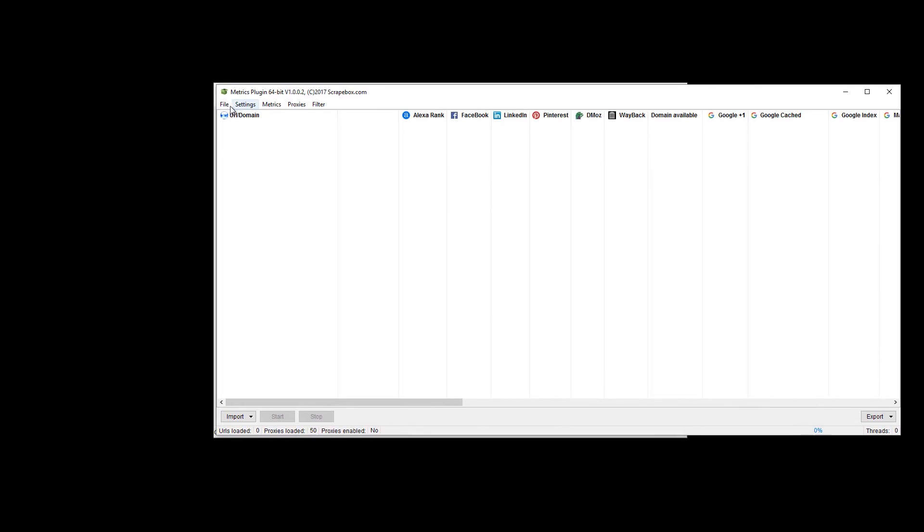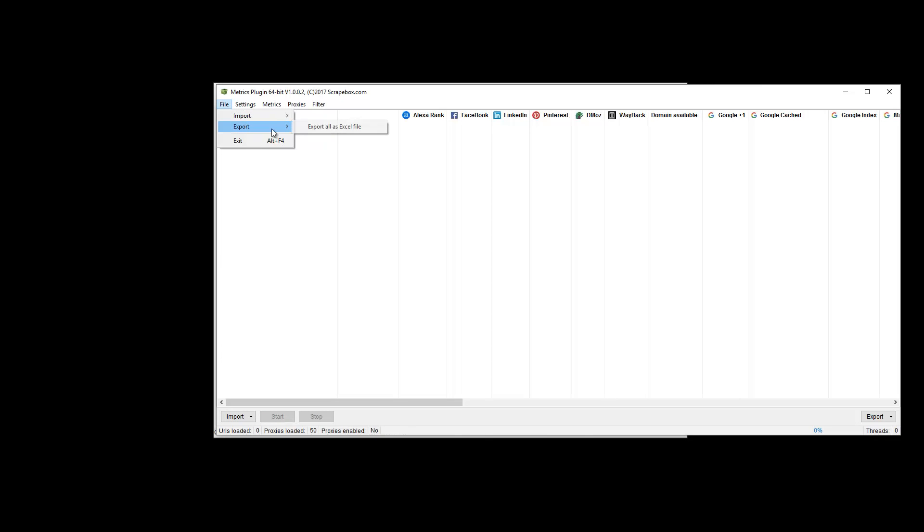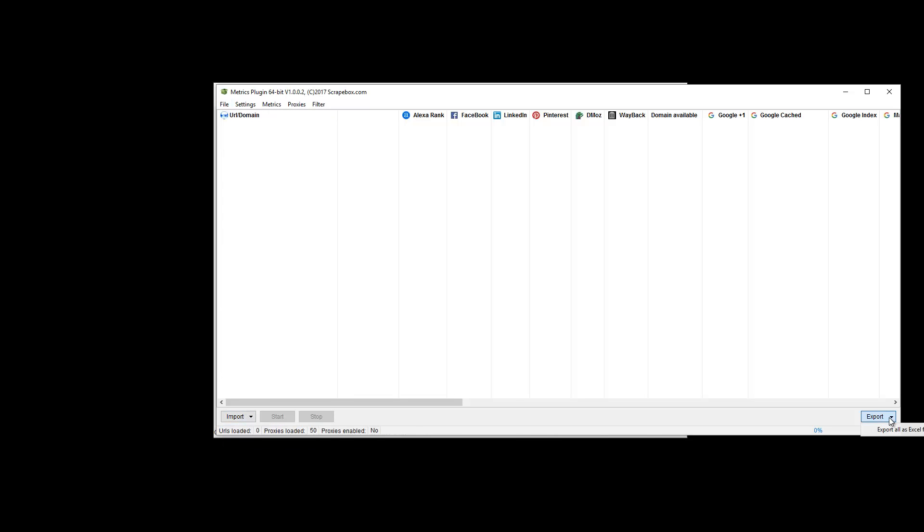Let's just look at a few things. Under File, we have import from file and Scrapebox Harvester, and then Export to Excel and Exit. Same thing here, import and export options are exactly the same.